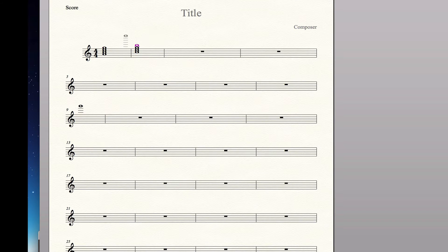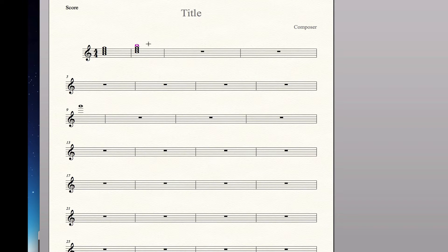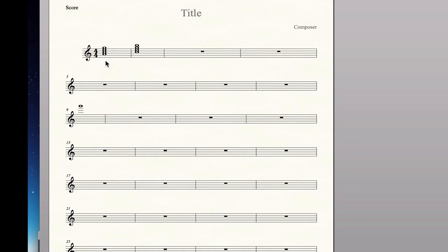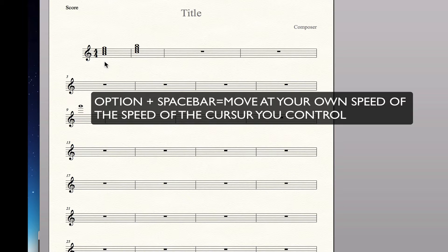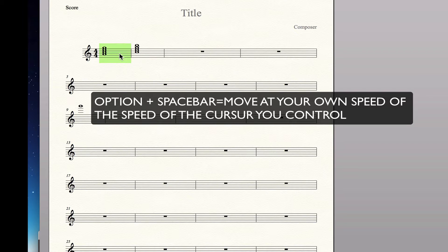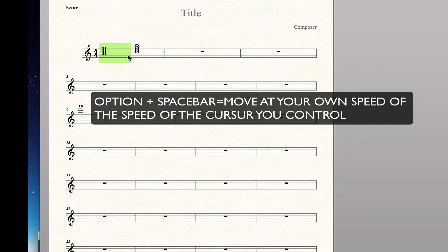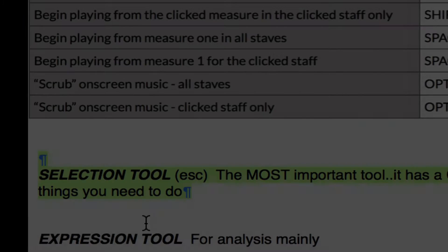The next one is to do, and you can do this in the selection tool or even in the simple entry tool as I am now. I'm going to go back to the selection tool. You can hold down option and spacebar and move the cursor at the speed that you want the playback to happen. So I'm doing that right now. Option plus spacebar. And then I can move along and playback at the tempo that is suitable for me checking chords or checking my music. So those are the two most useful playback shortcuts.